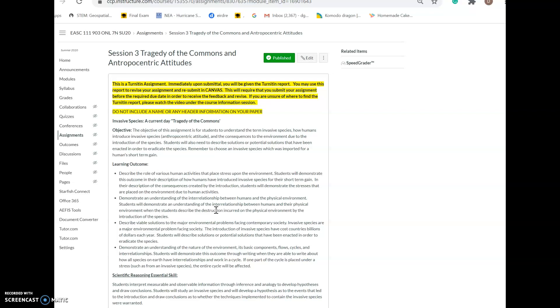This assignment is an invasive species assignment. We learn about this throughout this course using Garrett Hardin's Tragedy of the Commons article. An invasive species is something that's brought in for human short-term gain without thinking about the long-term consequences. Invasive species that are Tragedy of the Commons are those that are brought in for human short-term gain.